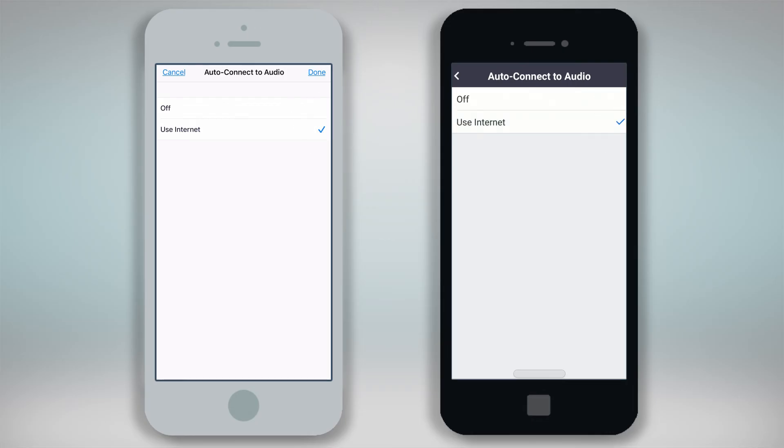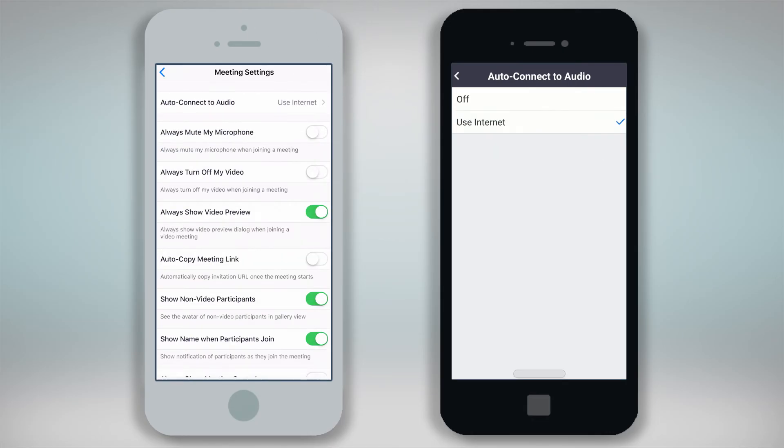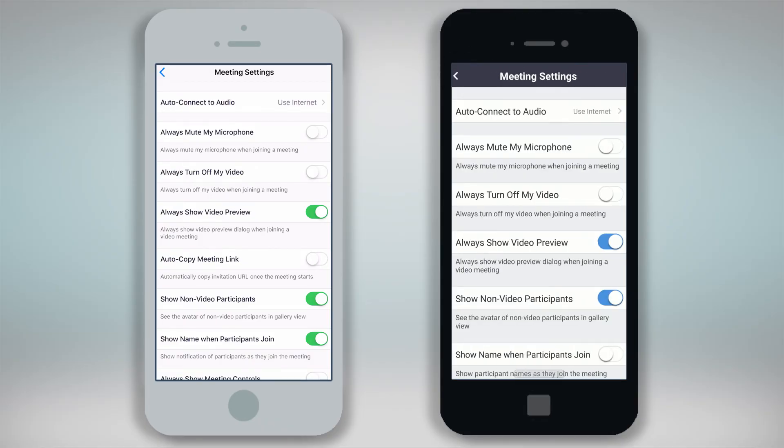On an Apple device click Done, and on an Android device click the back arrow in the upper left hand corner to save this change.